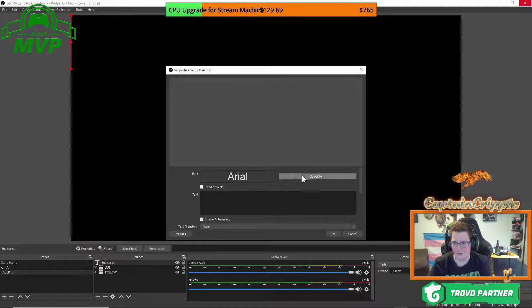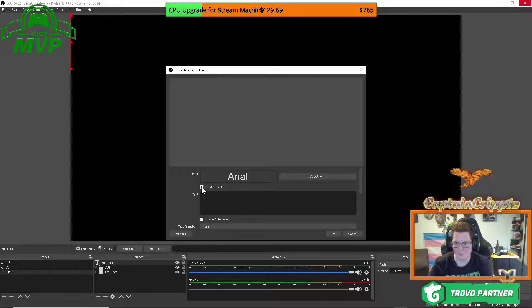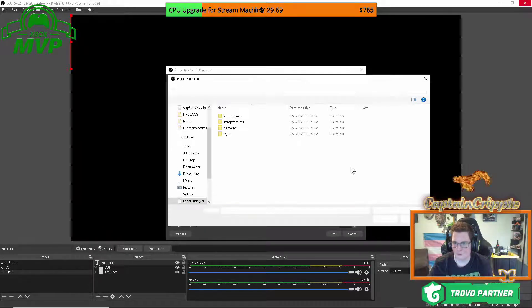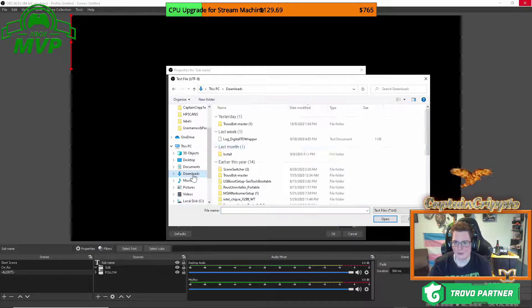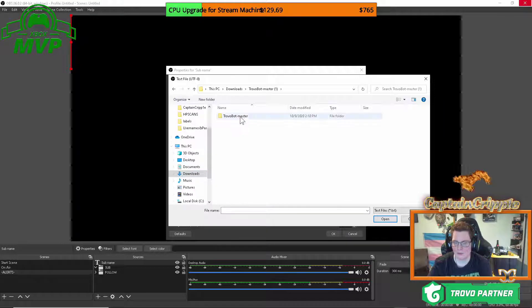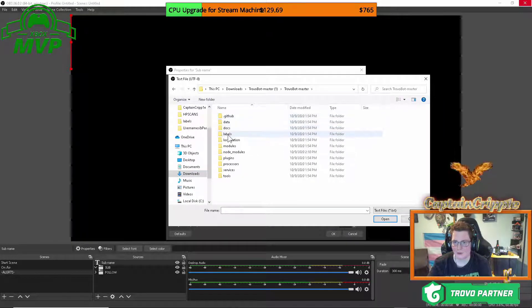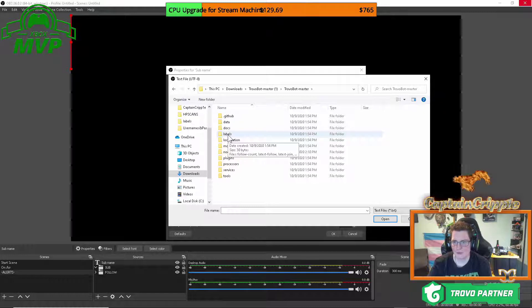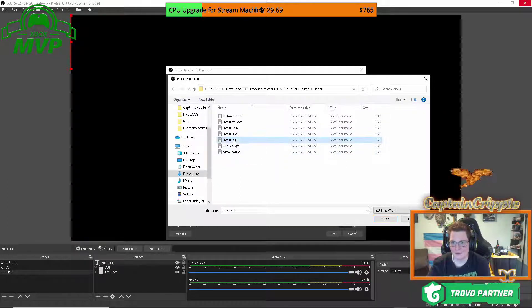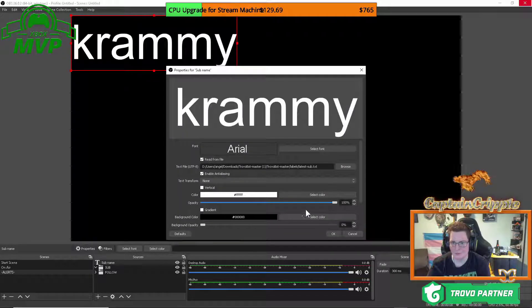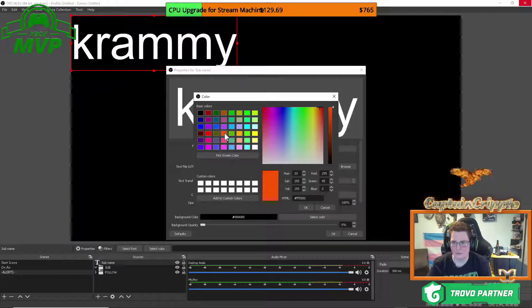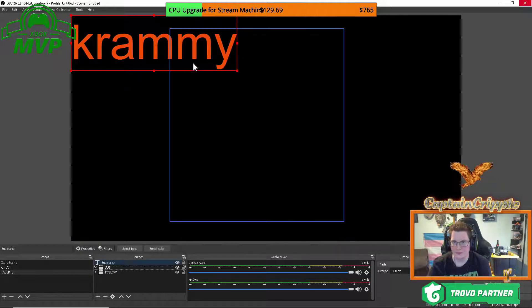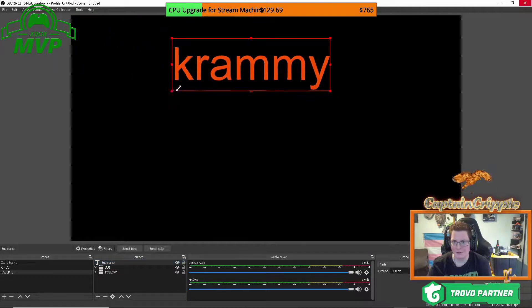We're going to select our font. We're going to need to read from file, browse, and then you're going to go back to where your bot is located. What happens to be in downloads, go through until you get over to labels on your trovo bot master file, which is right there. And there's latest sub. So you're going to click on that, click open, select your color if you wish. And then go ahead and resize it.